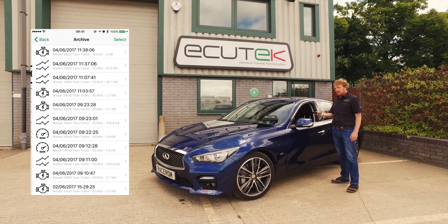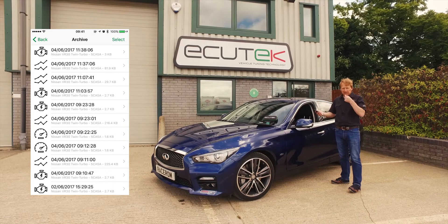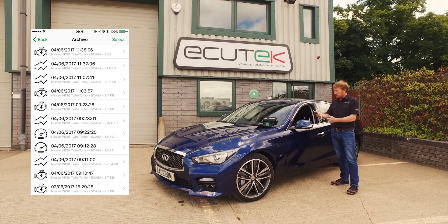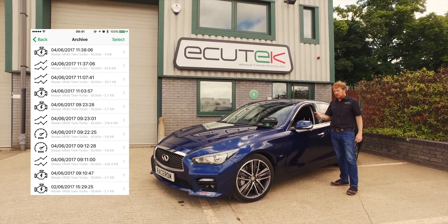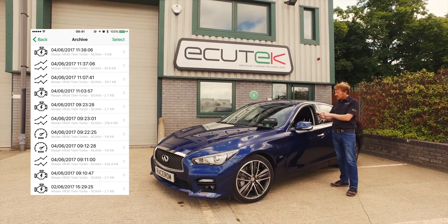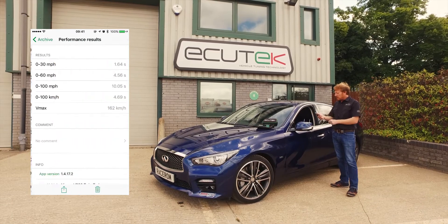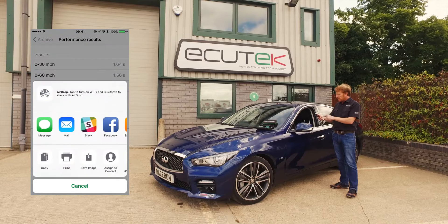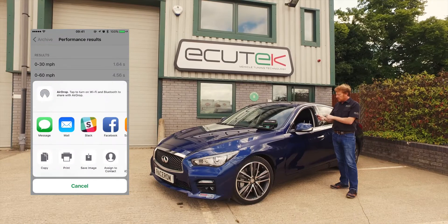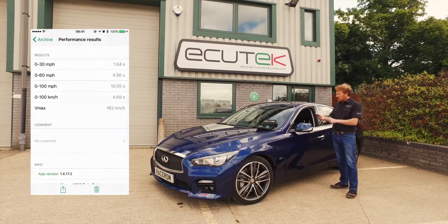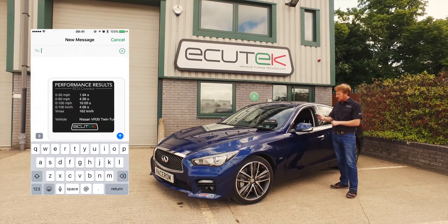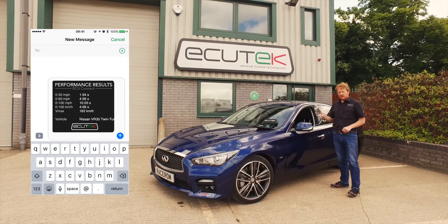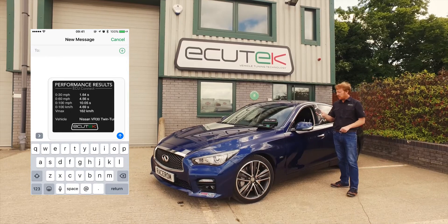We go to Archive — this is where all the data logging from ECU Connect, the DTC archives, and the performance test results are stored. We can share these via text message, via email, or via Facebook. When we send the performance card results, you can see it appears as a nice little card that you can share with your friends.